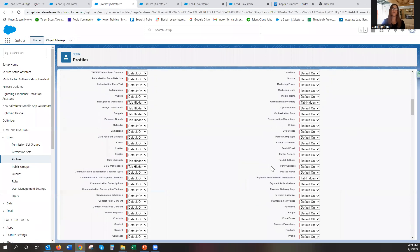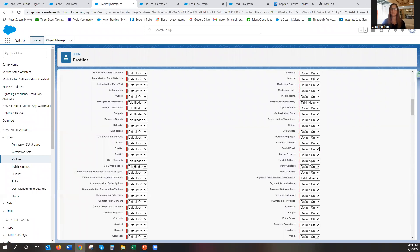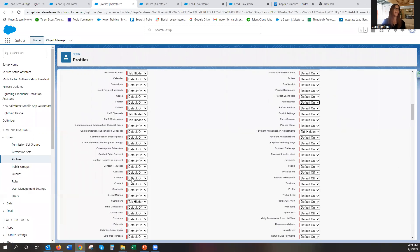So I want Pardot email. By default some of these may be default off or tab hidden. So you want to make sure it says default on. You can do Pardot reports on, Pardot settings on, content is another one.